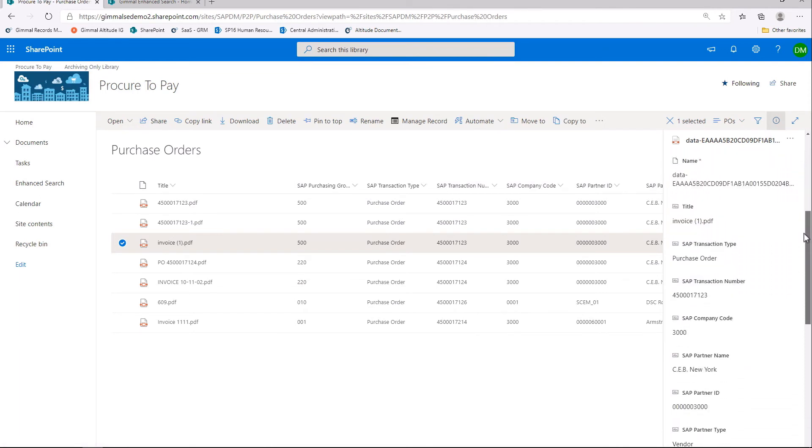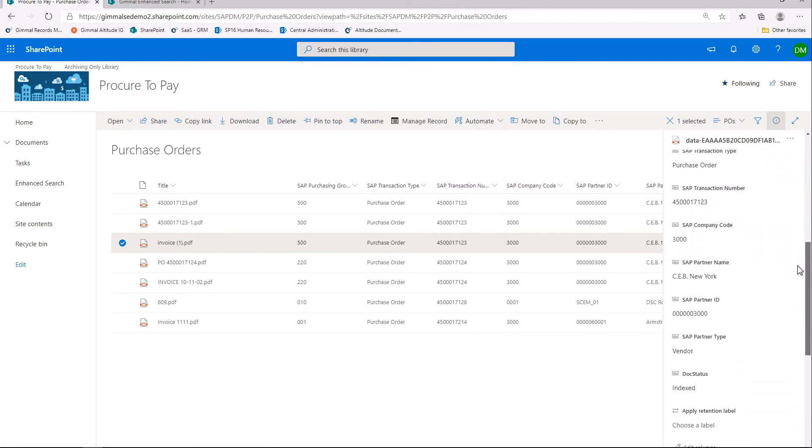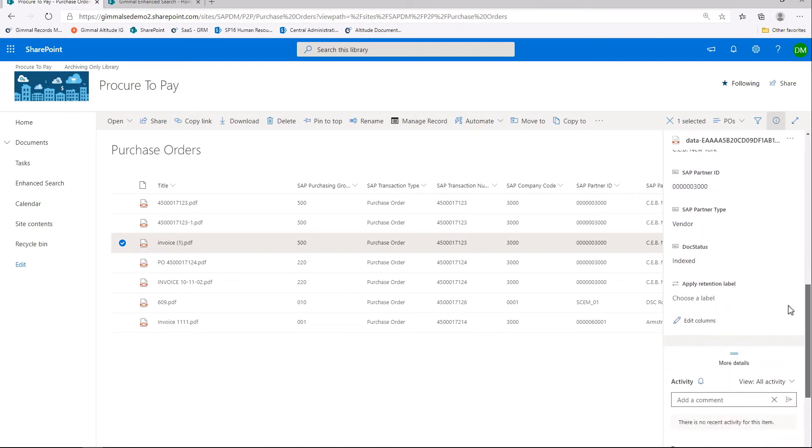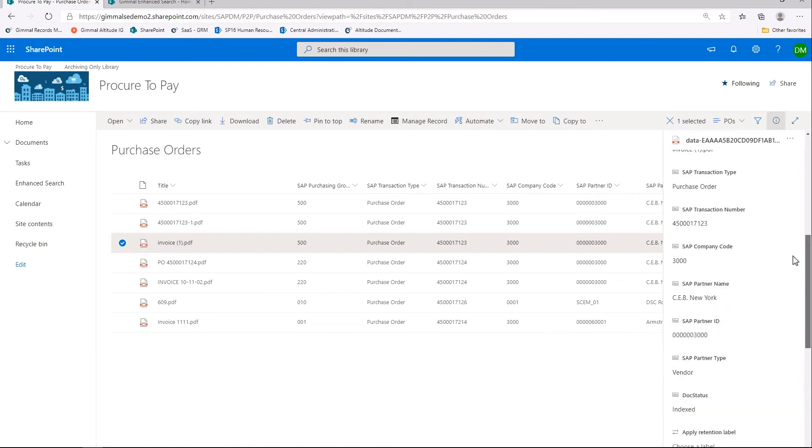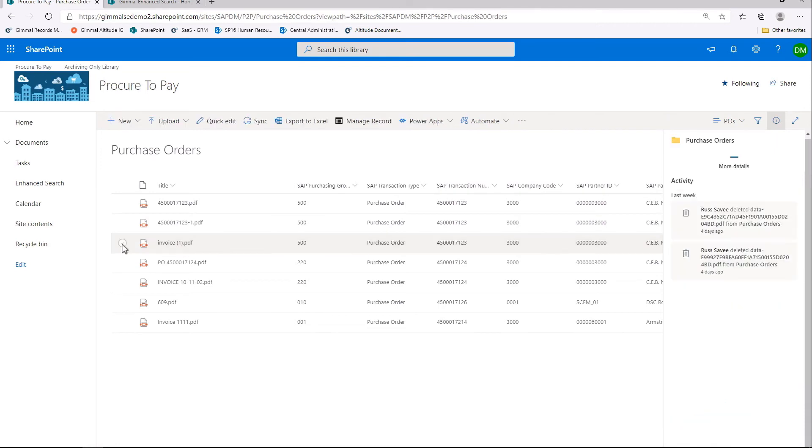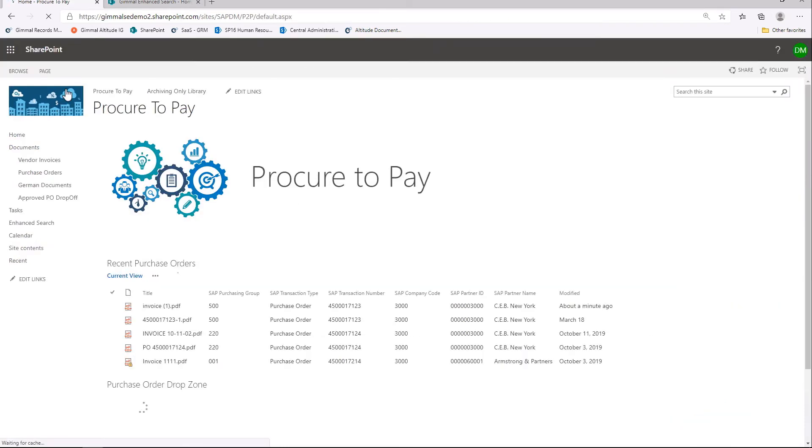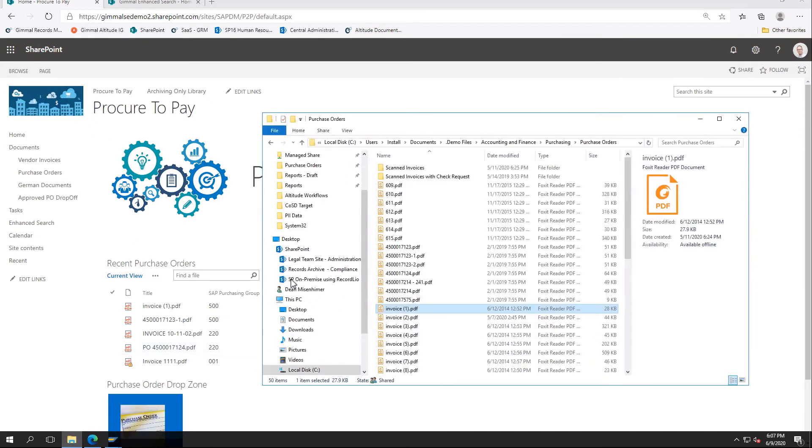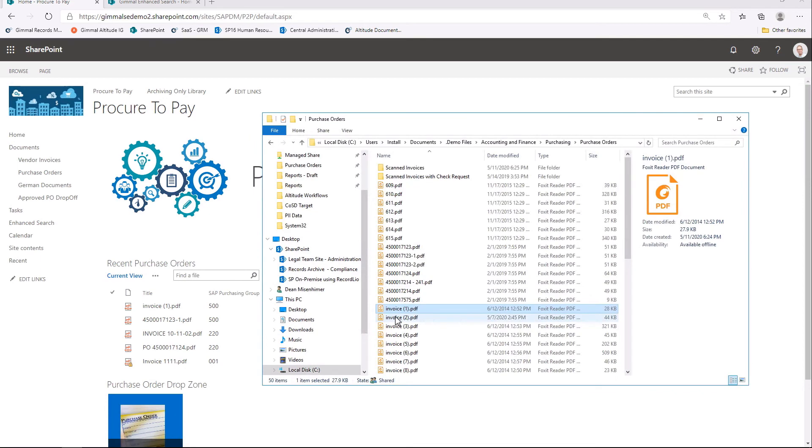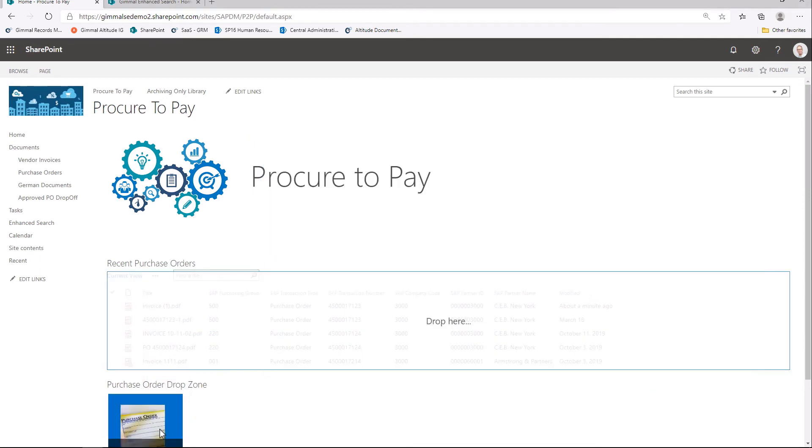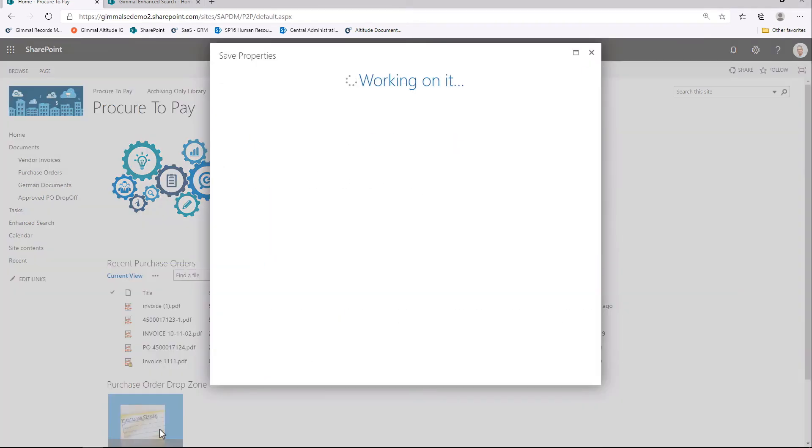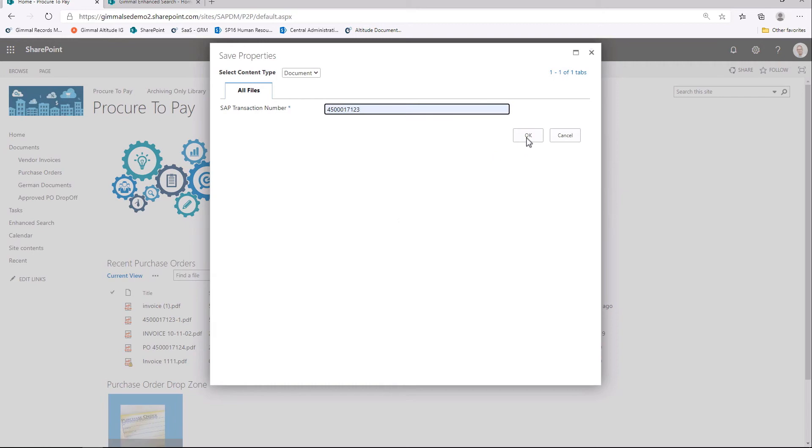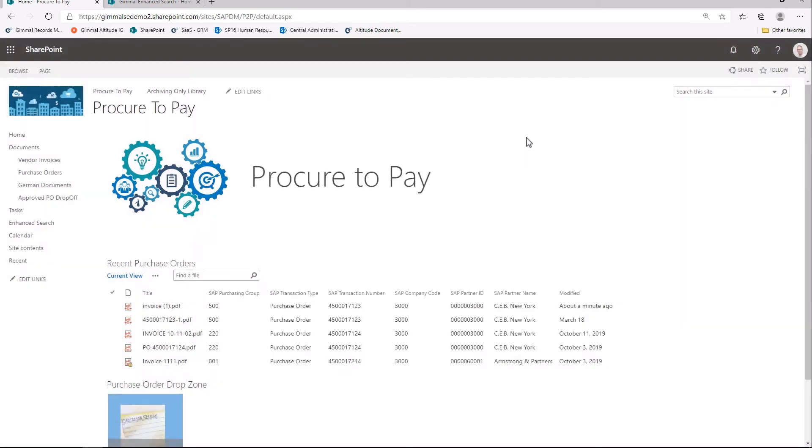But we can also import documents into SharePoint and have them attach to SAP. Let's go back to the top level of our site collection and upload a new document. Using GIML Zones, we're going to drag and drop an invoice onto the zone and enter the information about the purchase order. When we drop the document, a dialog box appears and we enter one piece of information, the purchase order number in SAP. We then click OK.